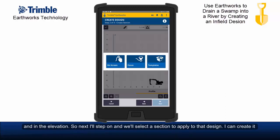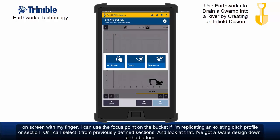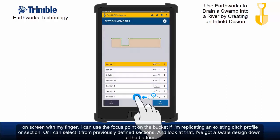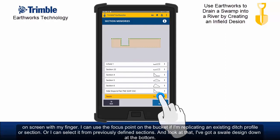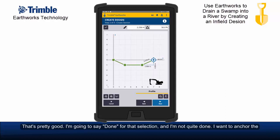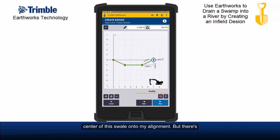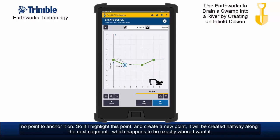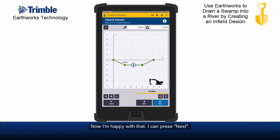Next I'll step on and select a section to apply to that design. I can create it on screen with my finger, use the focus point on the bucket if I'm replicating an existing ditch profile, or select from previously defined sections. And look at that — I've got a swale design at the bottom. I'm going to say done for that selection. I want to anchor the centre of this swale onto my alignment, but there's no point to anchor it on. So I'll highlight this point and create a new point, which will be created halfway along the next segment — exactly where I want it. Now I'm happy with that and can press next.